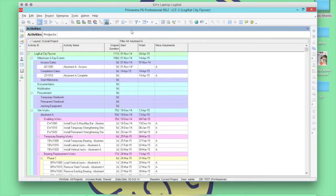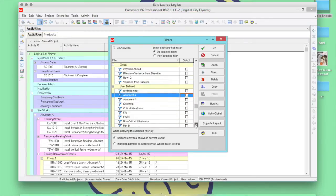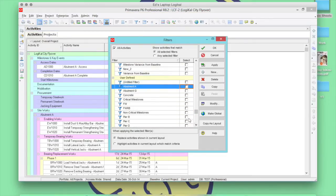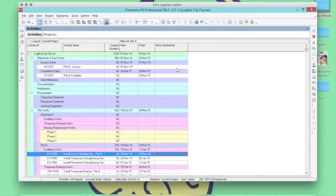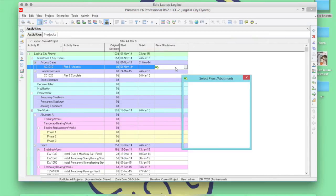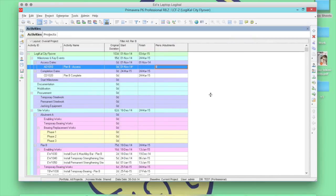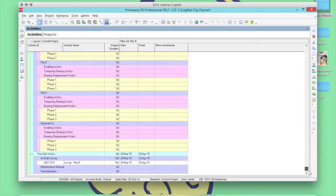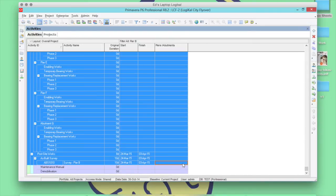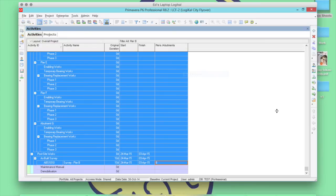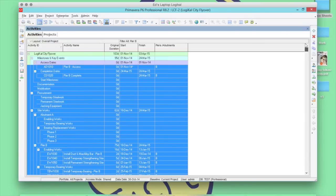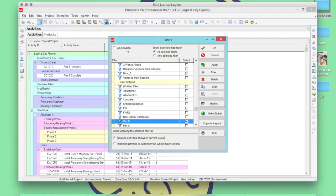We'll now do the same thing for Pier B. And then finally remove your filter.